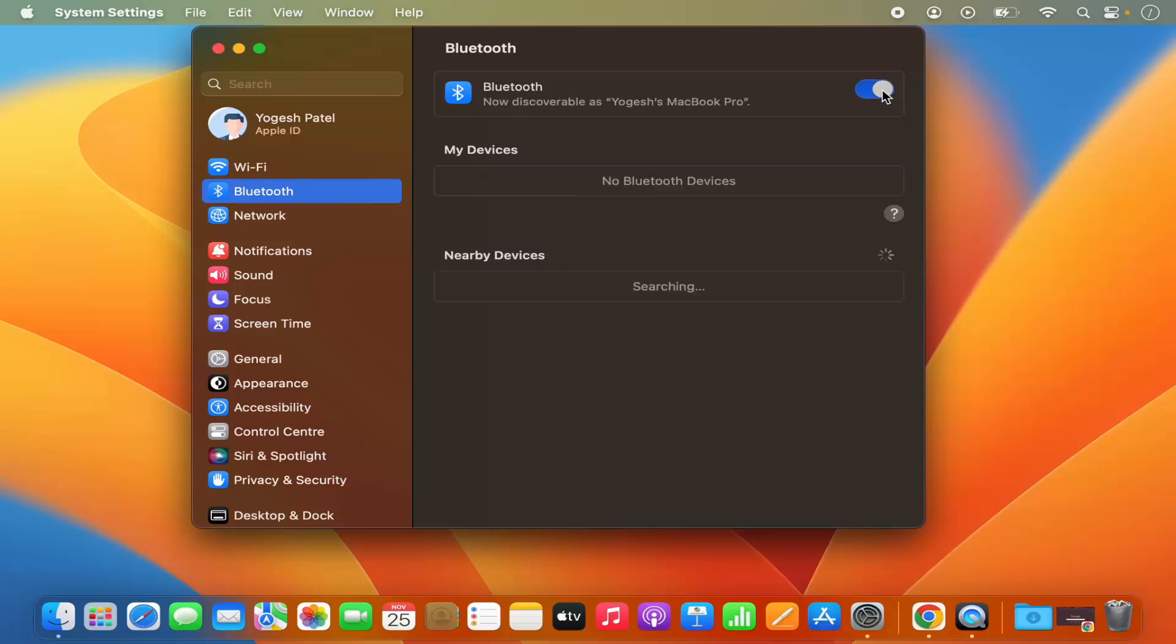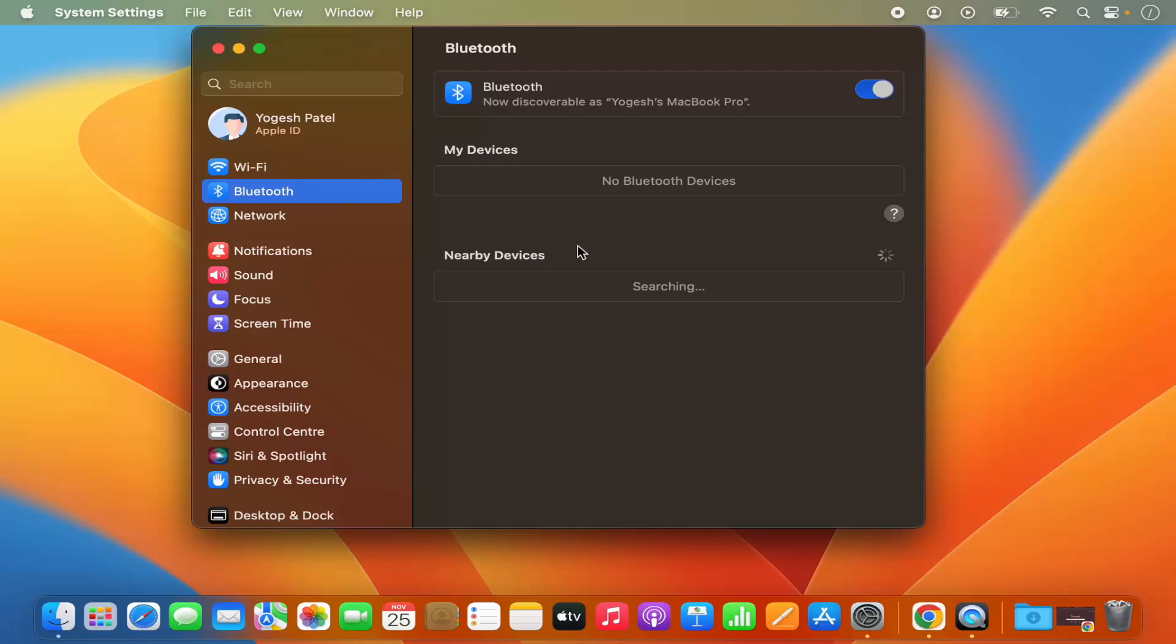You can see I have toggled this toggle button which is going to enable Bluetooth on your Mac operating system. If some Bluetooth device is nearby your MacBook, your MacBook is going to search for that device and show you the list of all the devices which can be connected via Bluetooth.